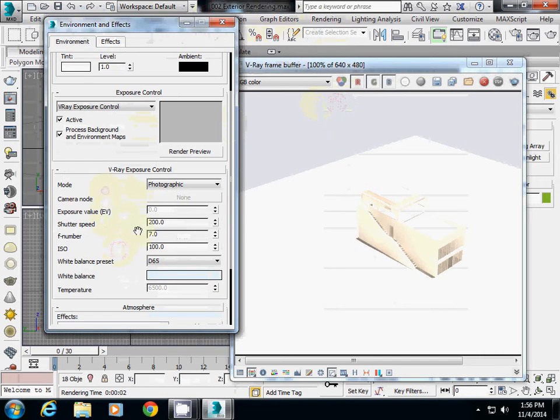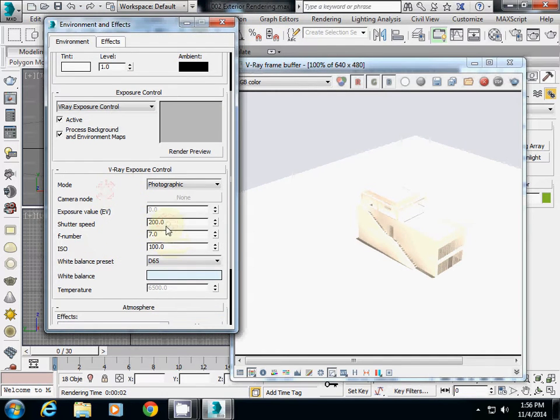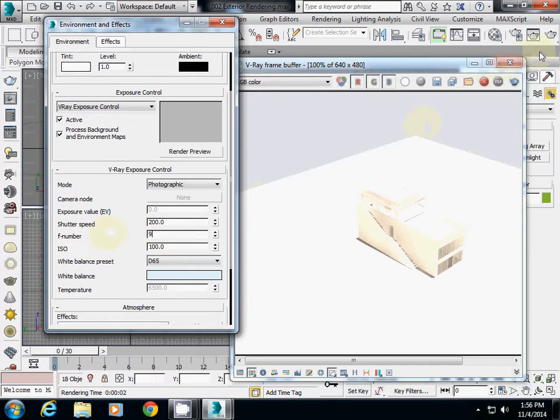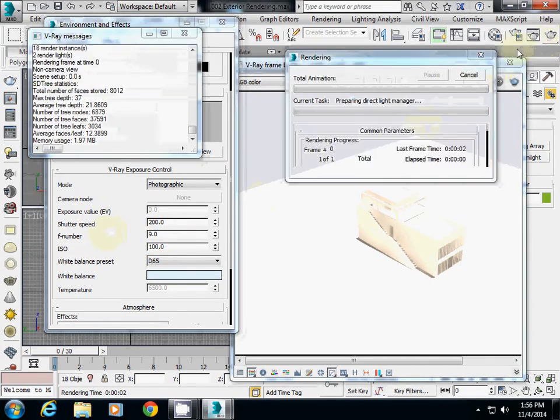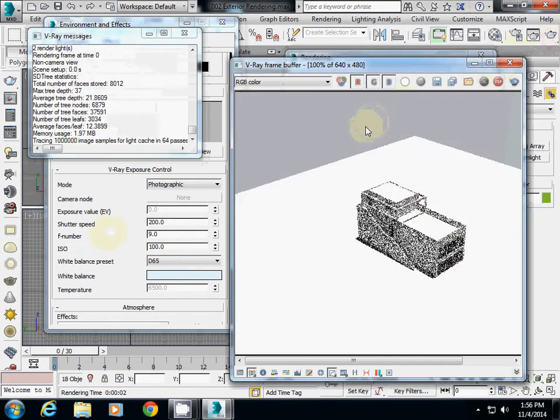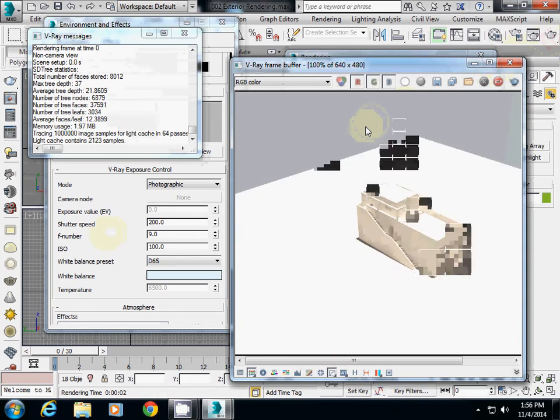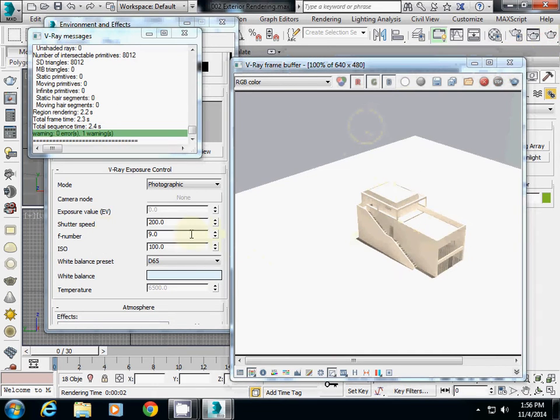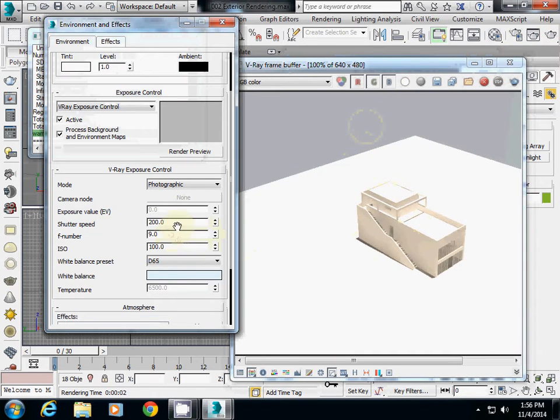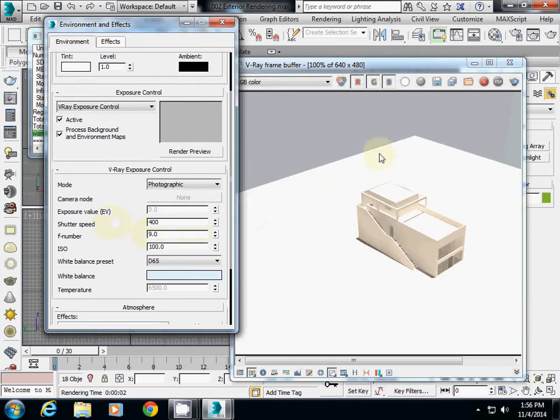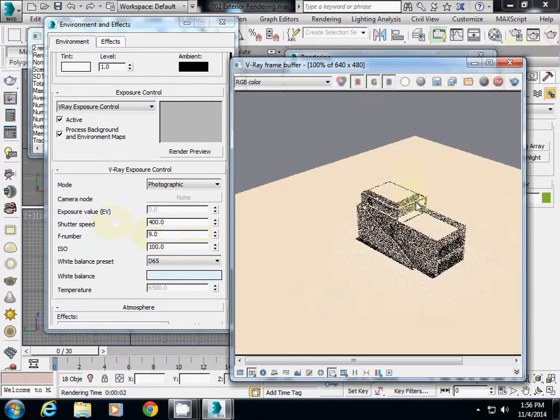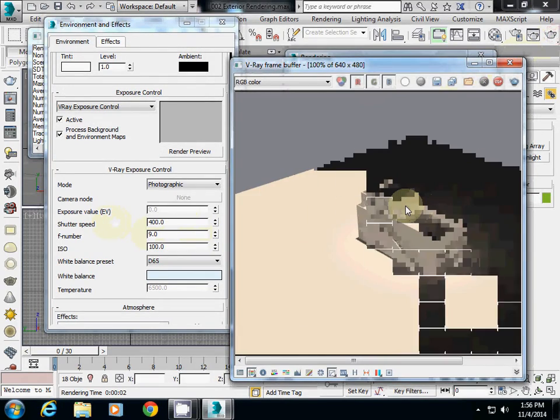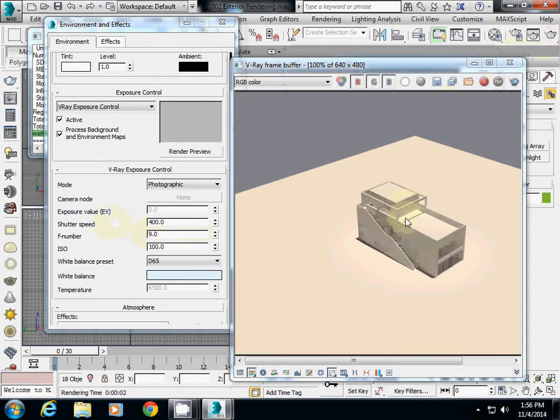I'll increase the F-number to a larger value, let's say nine. If I render it, it's a little bit darker now. I'll also set it to ISO 400, which makes it a little bit darker and a little bit pinky like winter light.